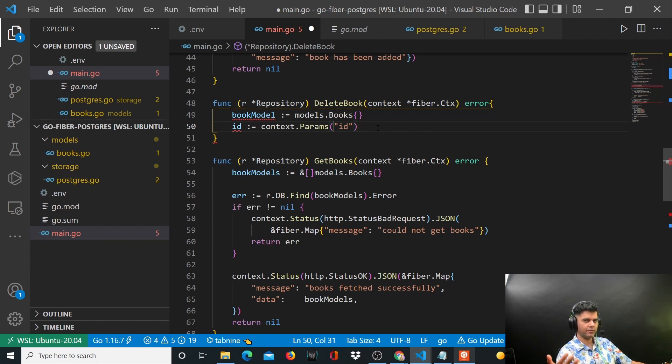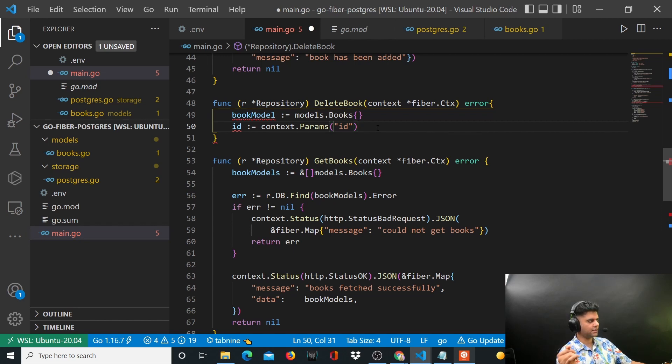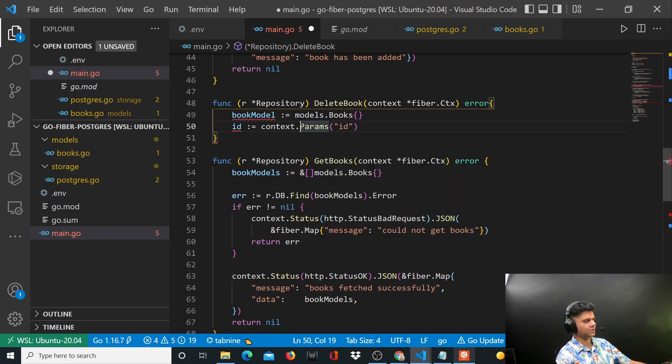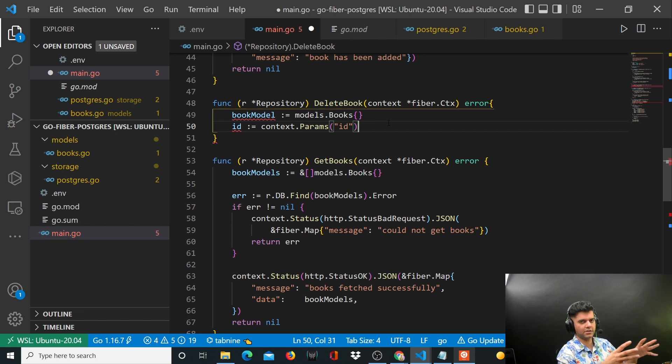If you've seen my earlier videos where I've not used any framework like Gin or Fiber or Chi, I've just used the HTTP package, then you had to wrangle a lot or struggle a lot to get access to the params. Even though it's not complicated, there's work involved.